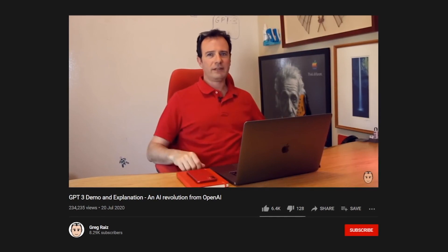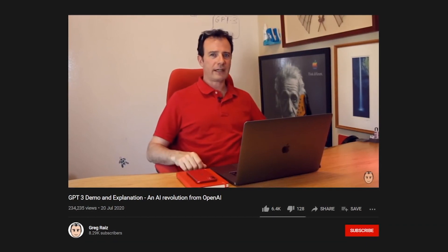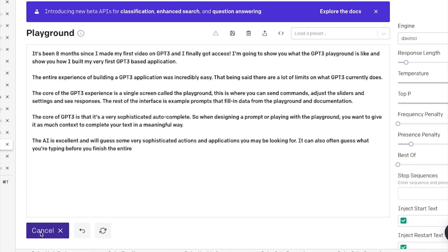We did it! We finally got access to GPT-3. It's been eight months since I made my first video on GPT-3 and it's exciting to finally have access to the Playground.